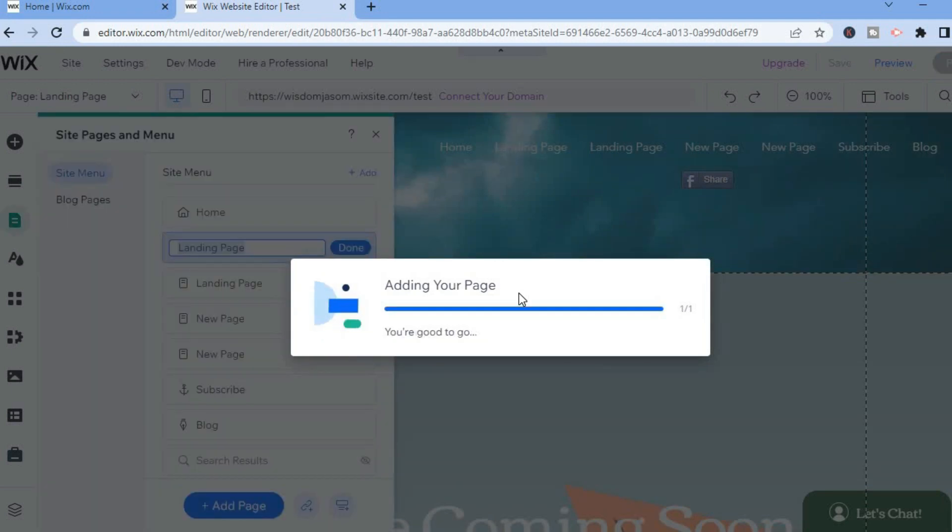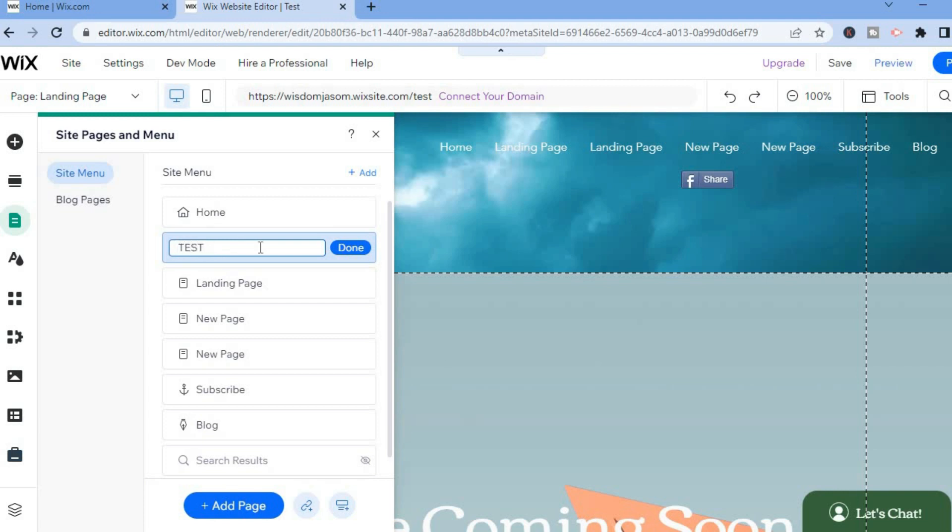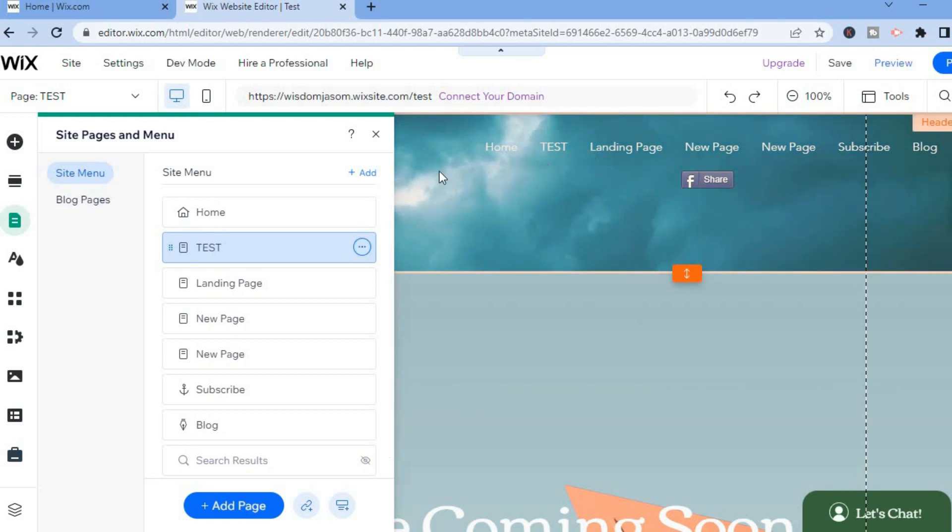The first thing you can do is change the name of the page right here, so you can change the name to whatever you want, then tap on Done. You can see that it has been added in the top menu option right there.